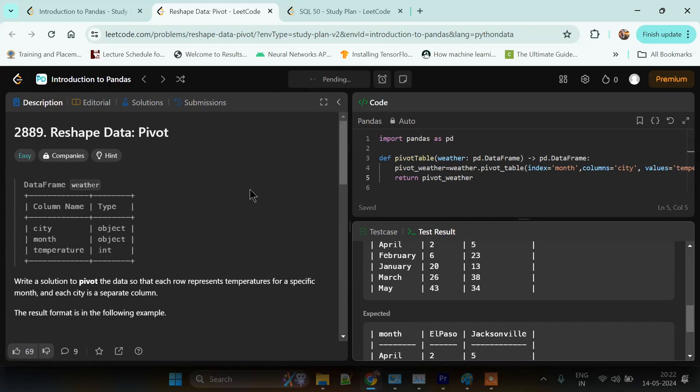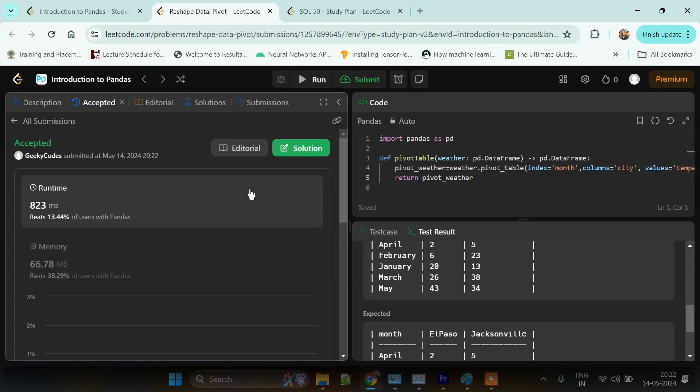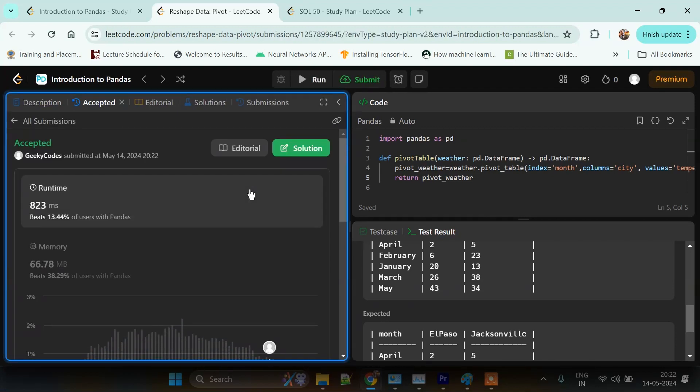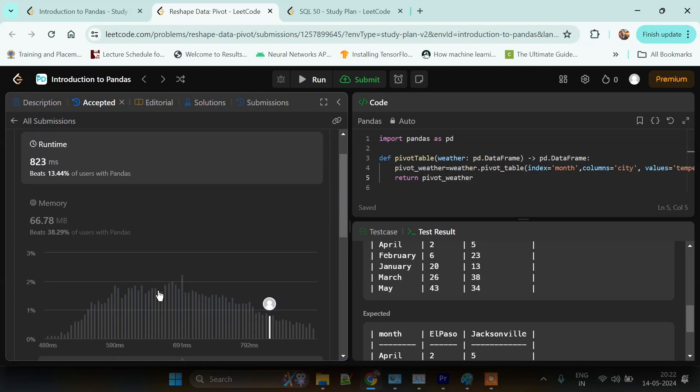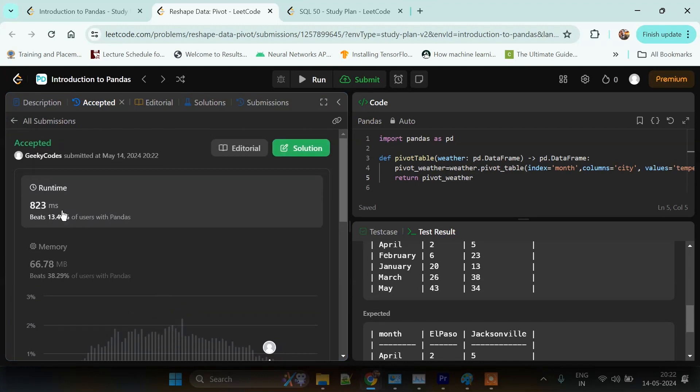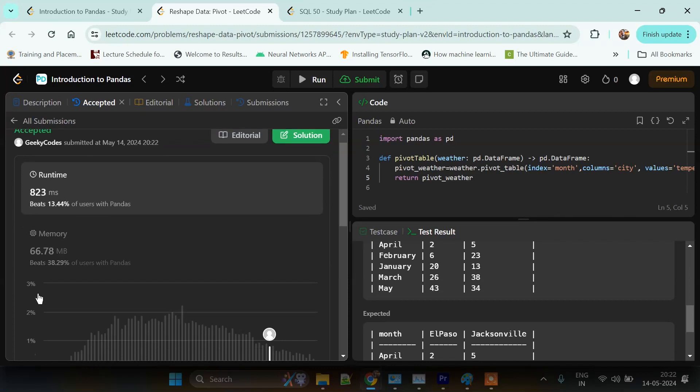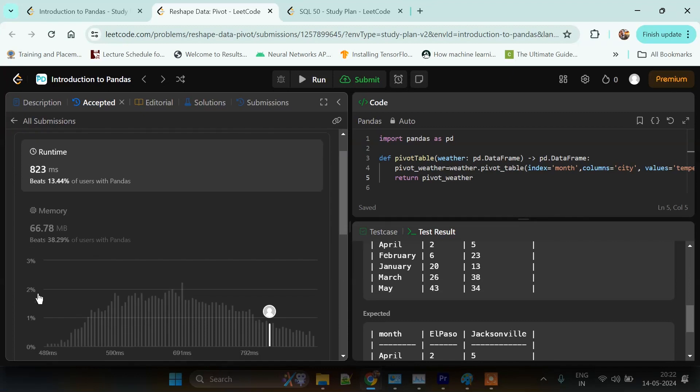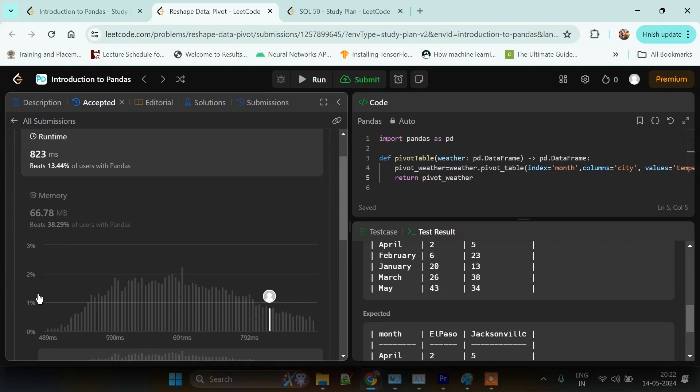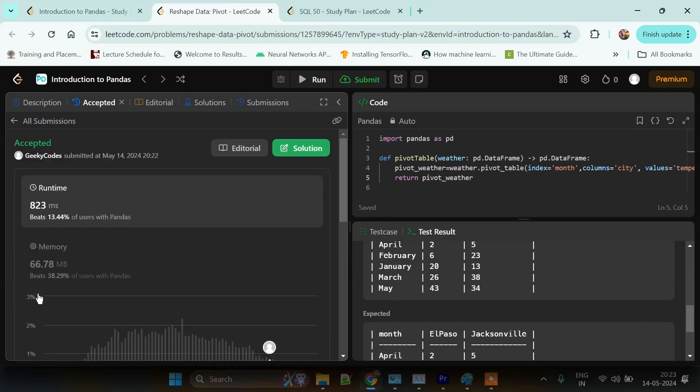Now I will submit this problem and check how the code performs. As we can see here, our code took 823 milliseconds, and it beats 13.44 percent of users with pandas and took 66.78 MB of RAM. That's it for day 13.